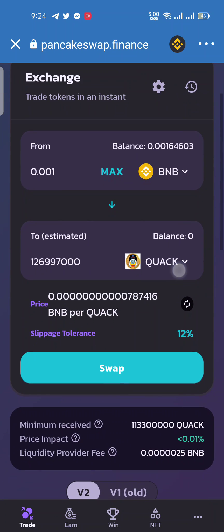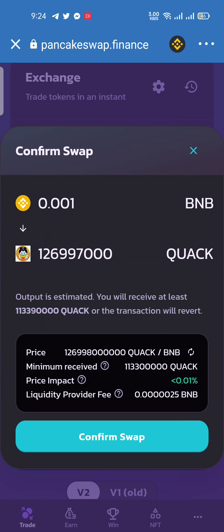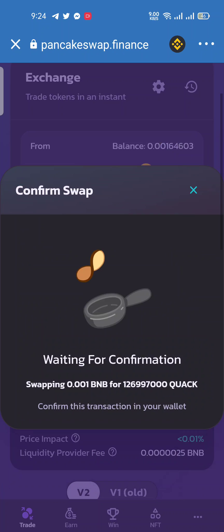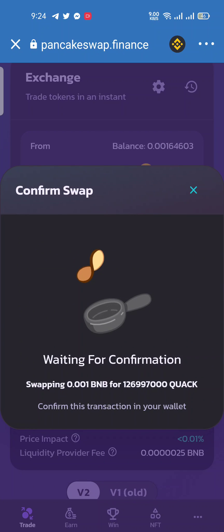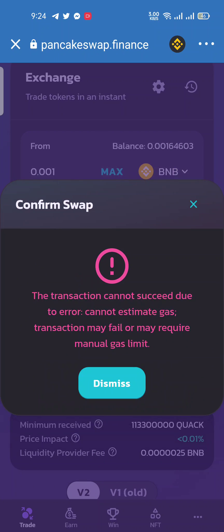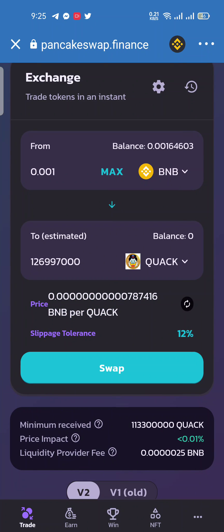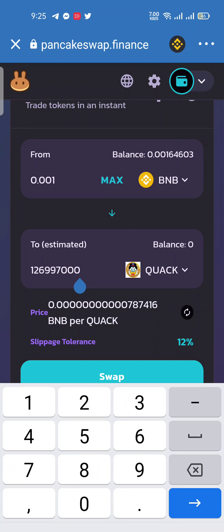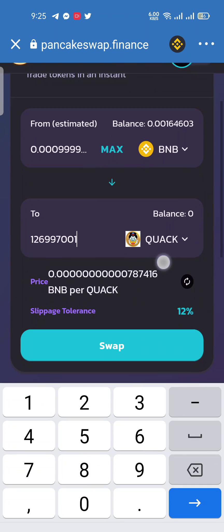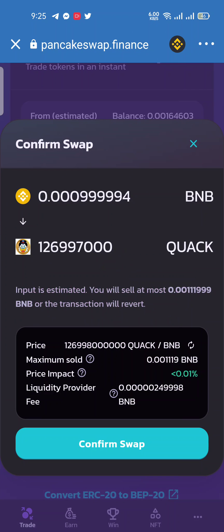When you click on the swap button and confirm, this error message means that the swap platform simply cannot estimate the gas fees for that particular transaction. This error occurs on PancakeSwap due to many decimal places in the token that you are trying to buy, among other issues.